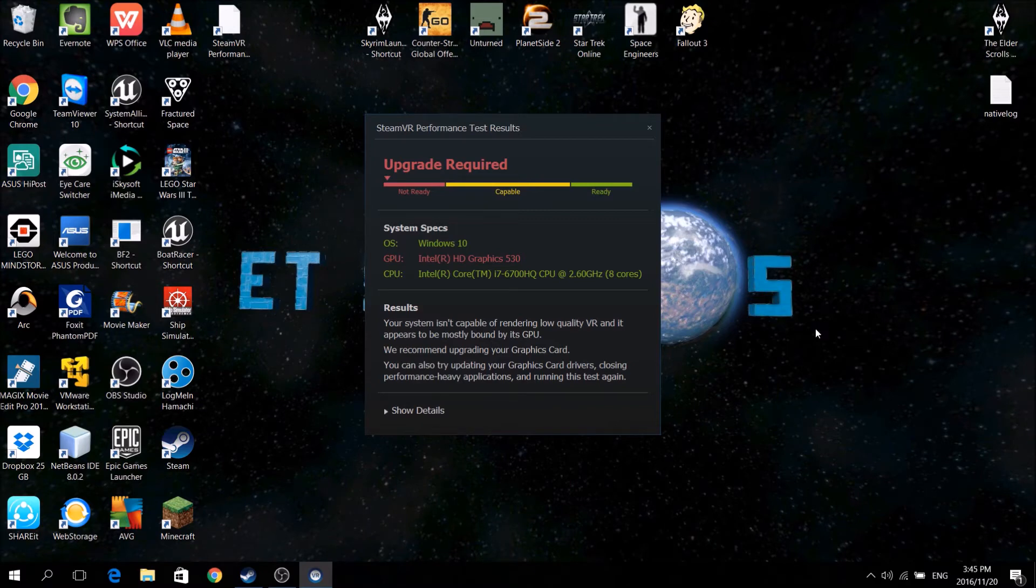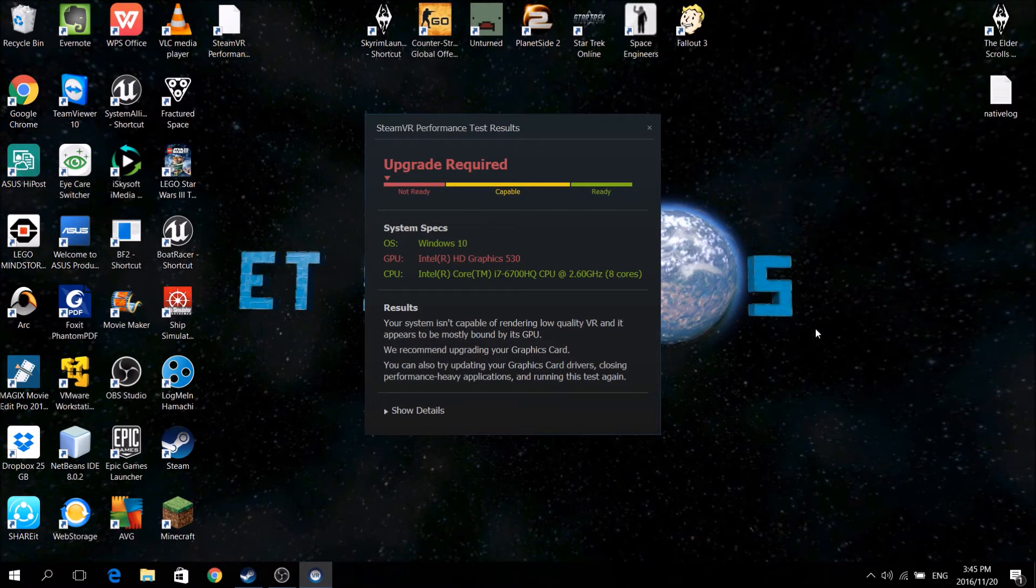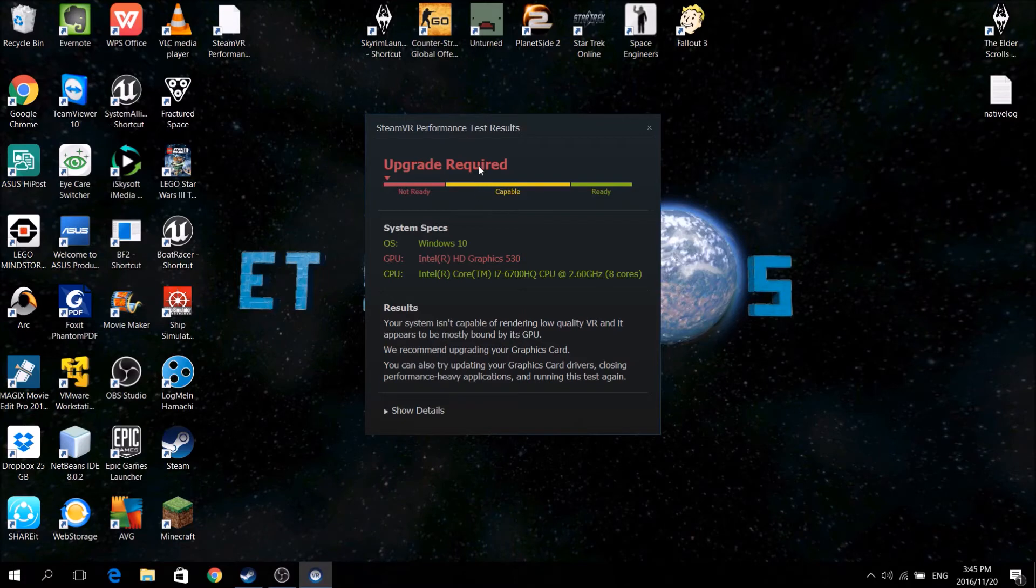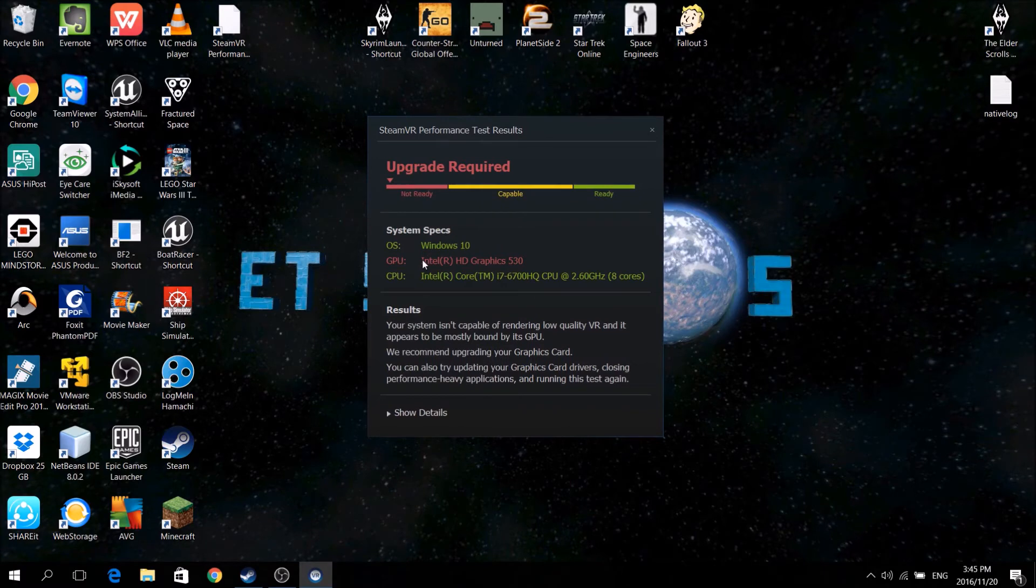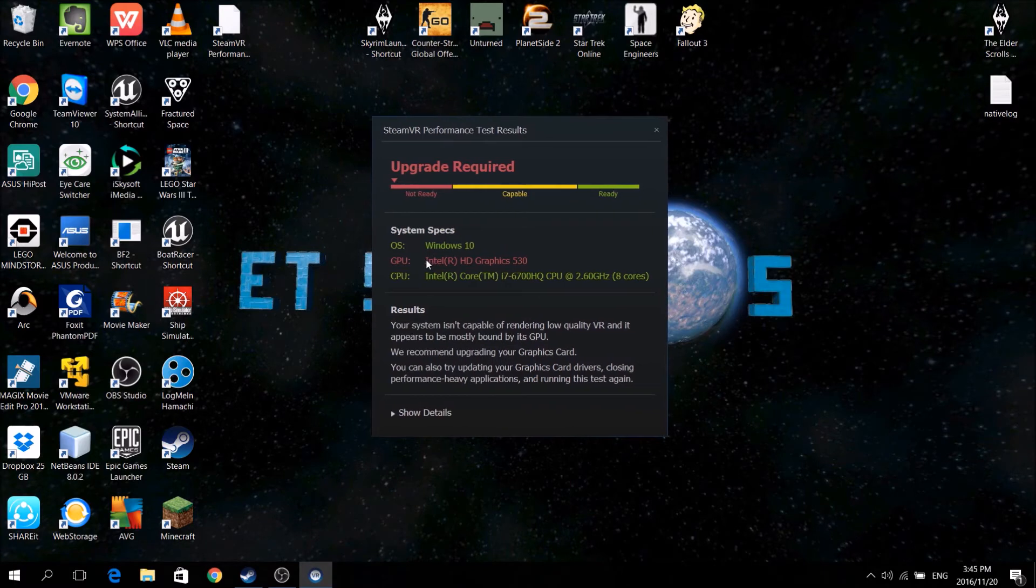which is a fairly decent laptop graphics card that should be able to do this. It might not, but it should be able to at least be at low end capable for VR. But it's turning not ready, because it thinks I'm running on Intel HD 530.